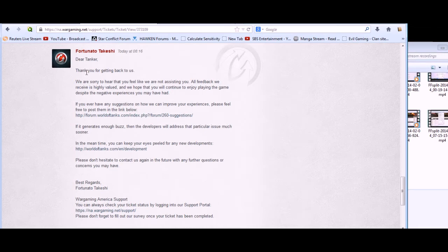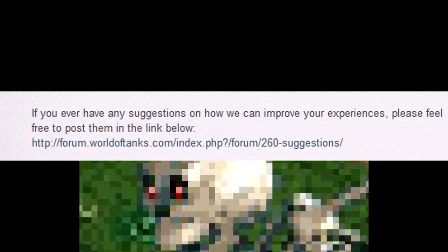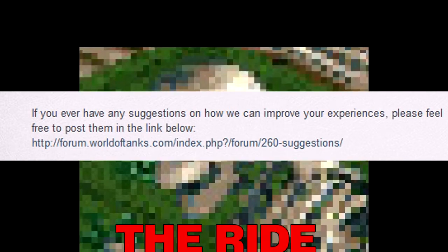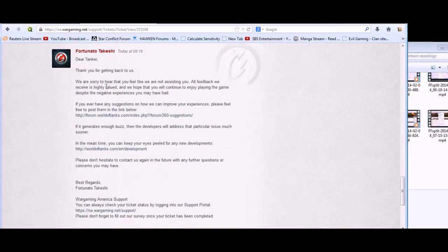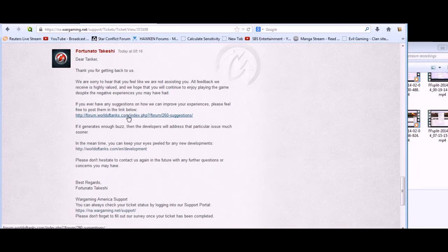to enjoy playing the game despite the negative experiences you may have had. If you ever have any suggestions on how we can improve your experiences, please feel free to post them in the link below.